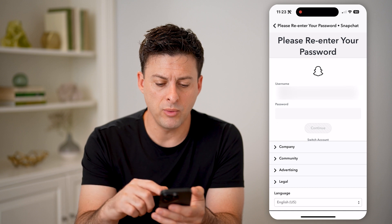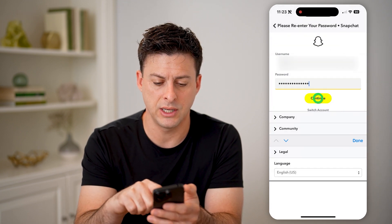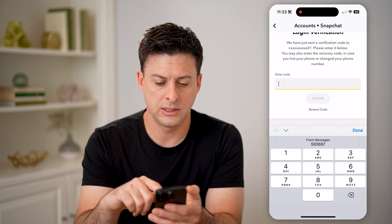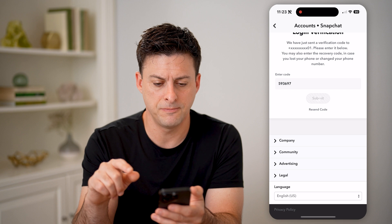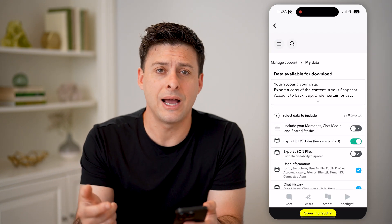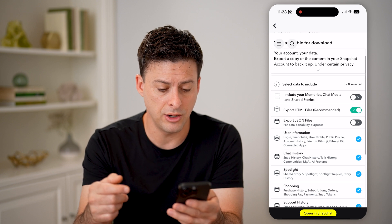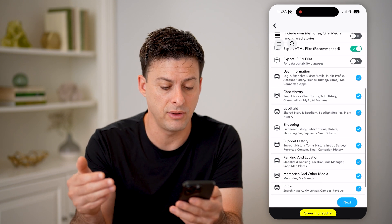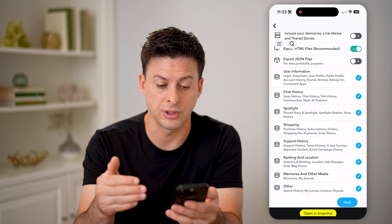It will probably ask you to re-login to your account here, so I'm just going to enter in my password and it's going to text me a code, and I will hit submit. After going through this process, it will allow me to download my data. If you scroll down, you'll be able to see all kinds of information, including your search history.